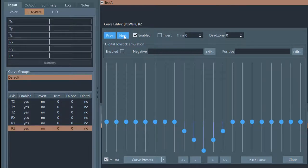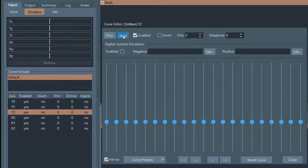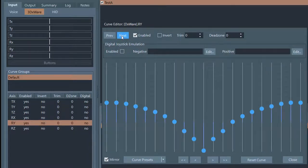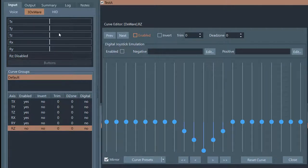You can take a curve and disable it. When it's disabled, no input from that axis on your controller will be sent through the TetherScript virtual controller to your game. It could be that you have a curve group where some of the axes are disabled because you don't want to accidentally activate them.